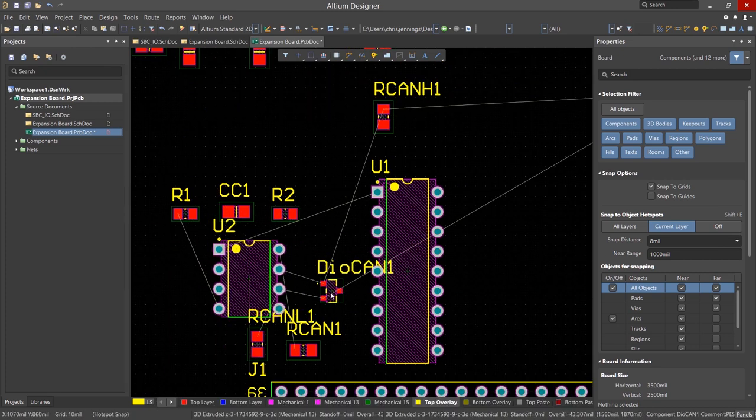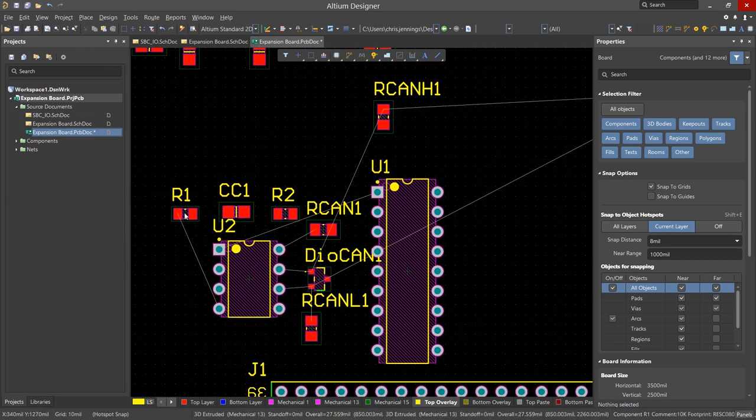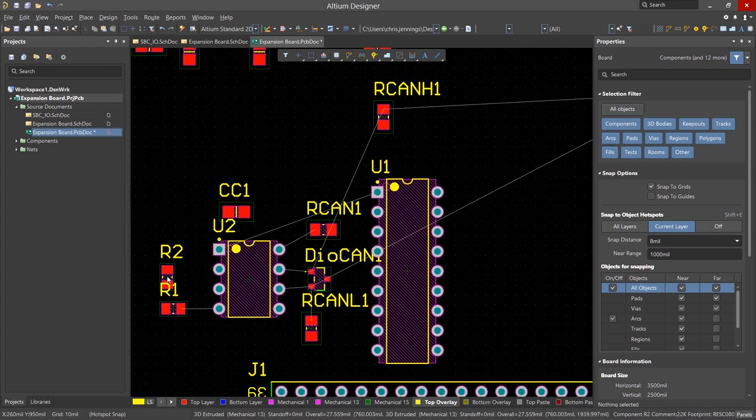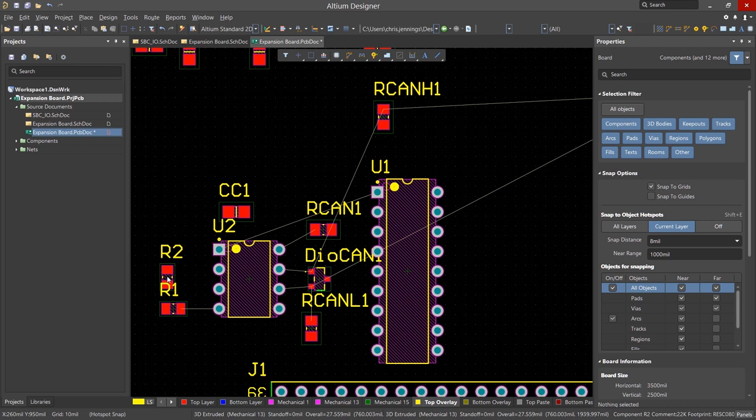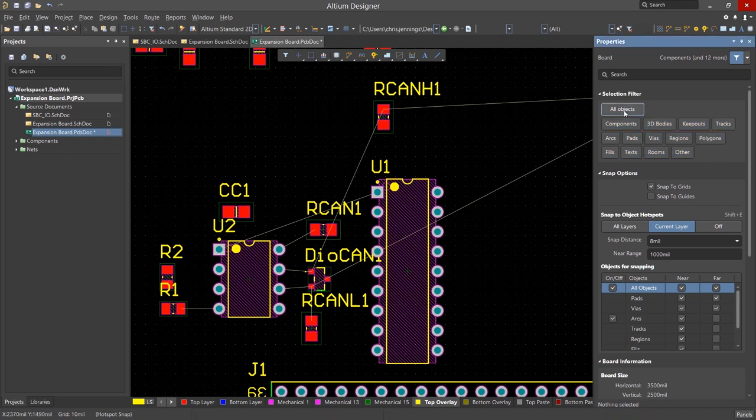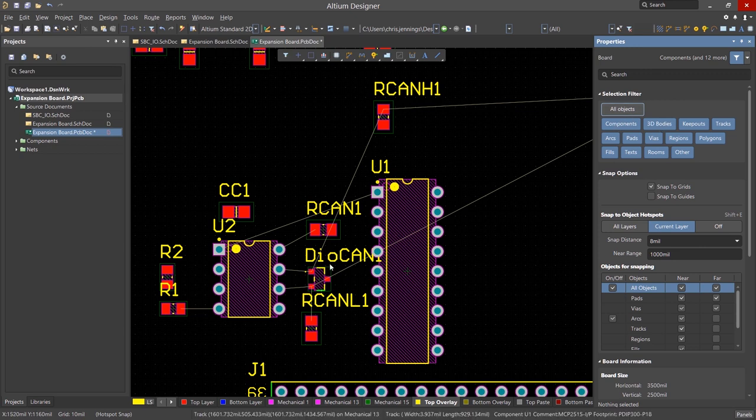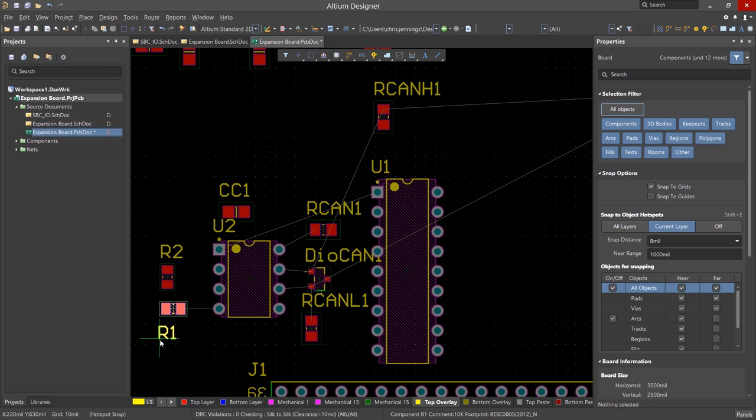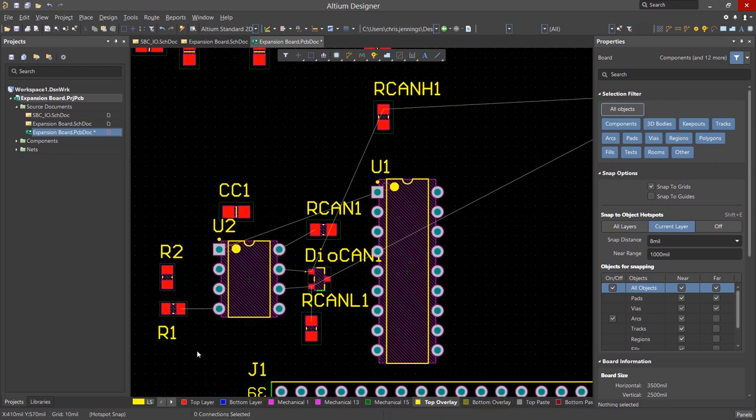Looking closer, we can now position the U2 support parts based on their connections. To move a parts reference designator, ensure that in the properties panel we have all objects highlighted to enable selection. Left click on the text and hold. Now we can move it using the mouse. I also like to switch to 3D mode at some point to better see the PCB layout, as I find the 3D view quite helpful.